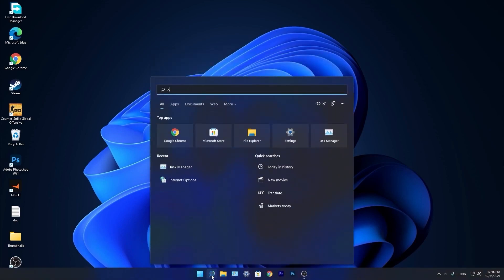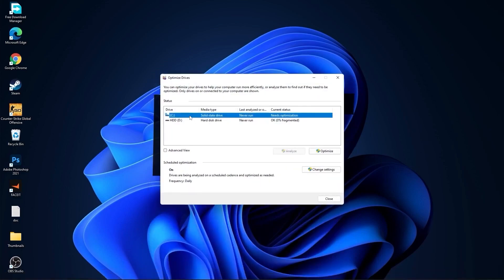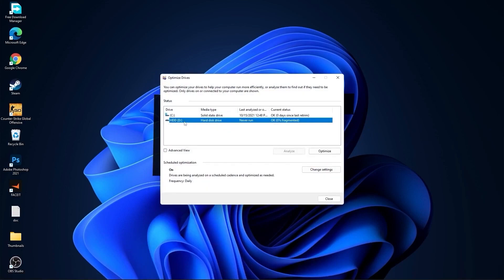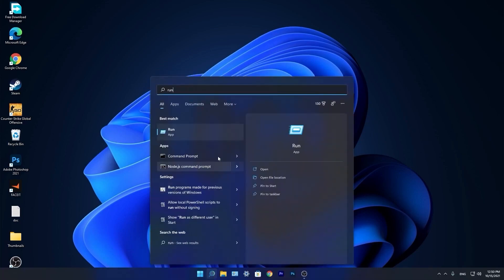Go again to the search bar, type 'optimize', press on 'defragment and optimize drives'. Select your C drive and press on optimize. Then go to the other drives you have — first press on analyze, and then optimize.